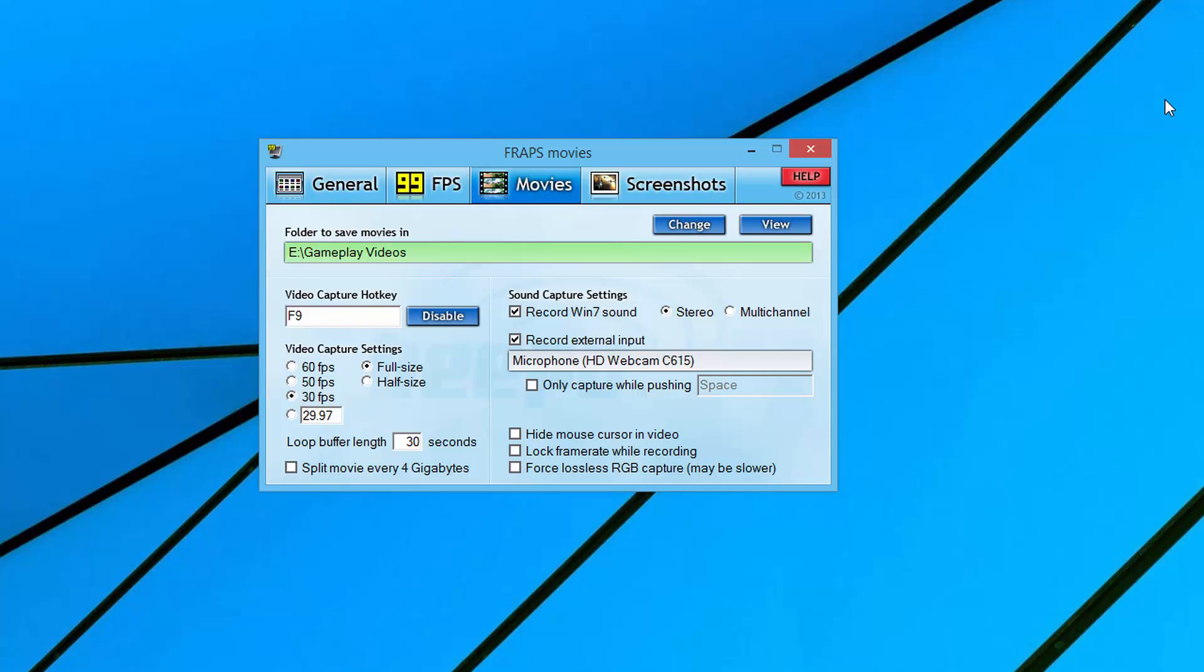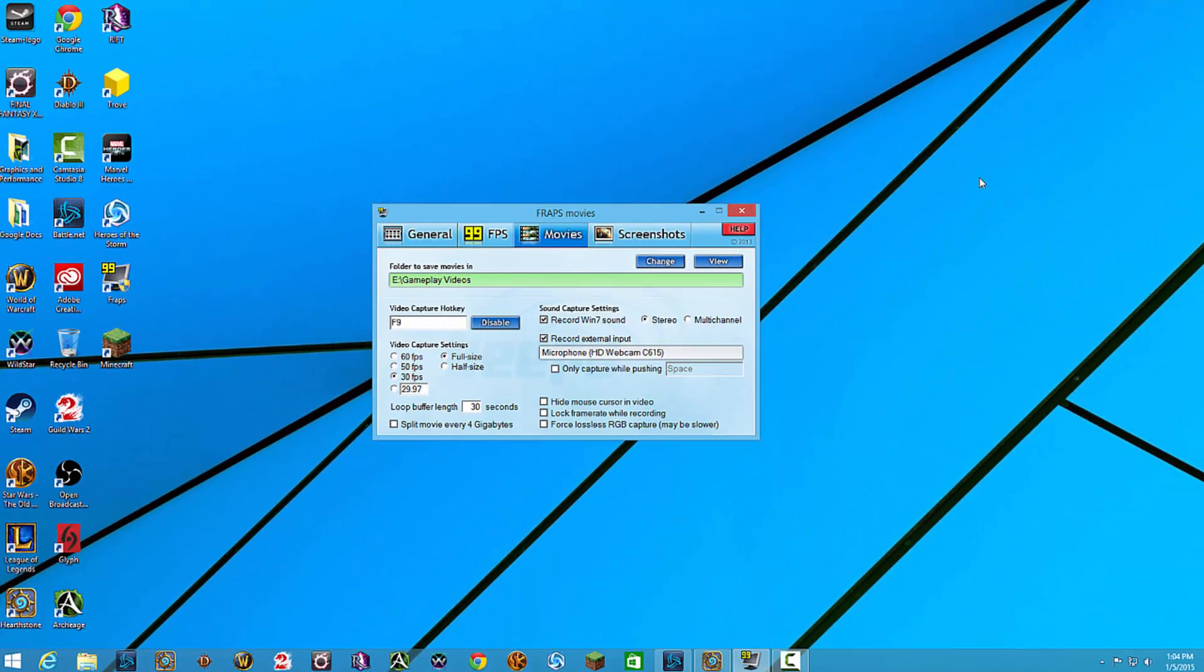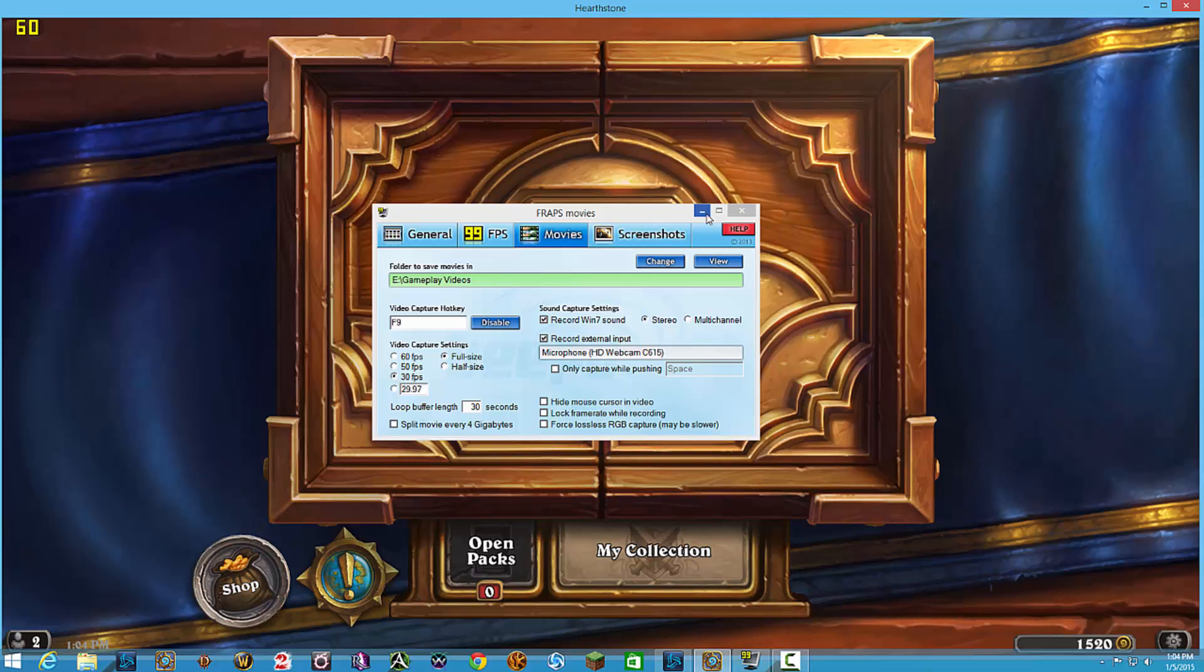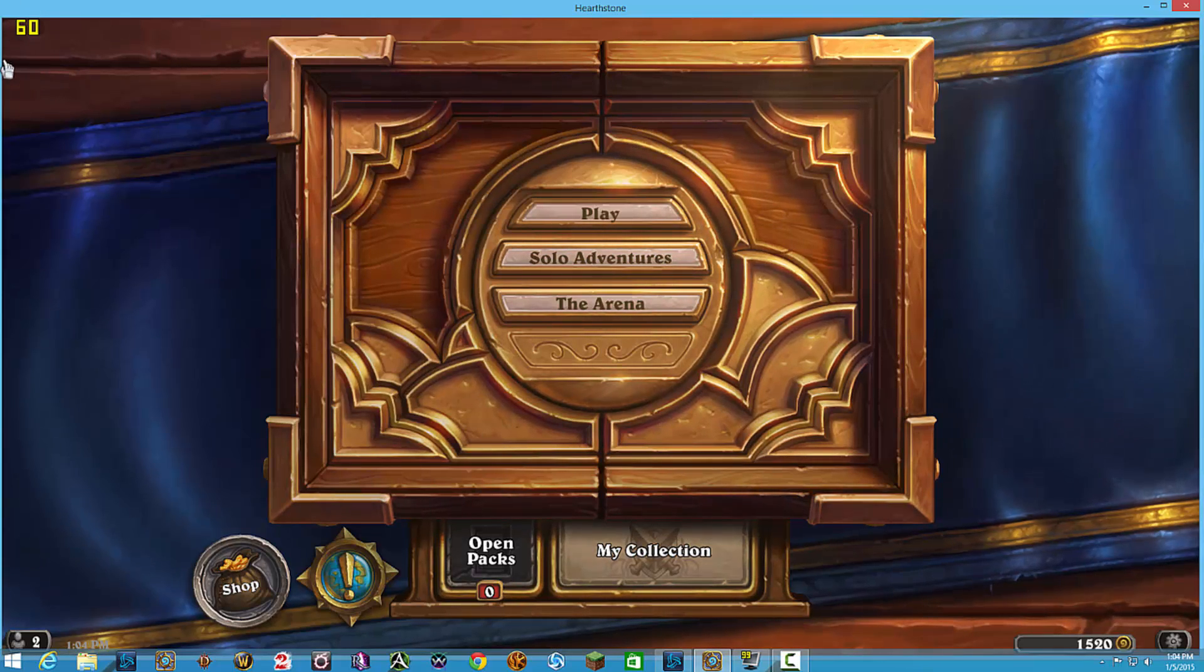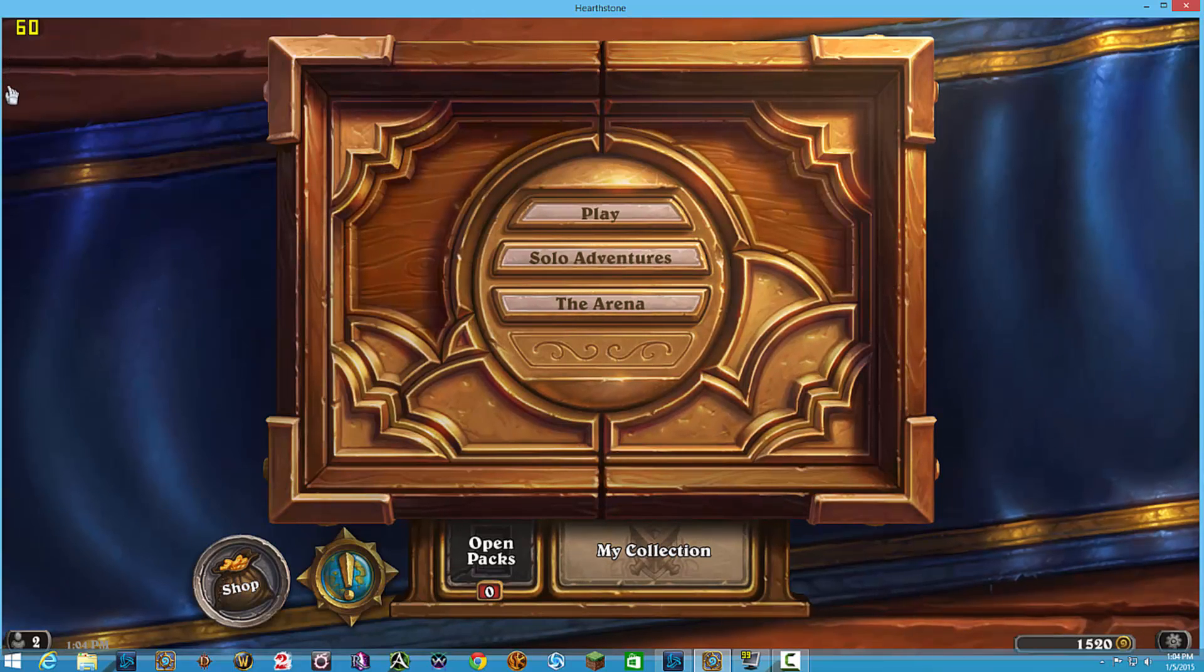Force lossless RGB capture - maybe a little slower, it lets you know. I don't really check that. You would get a little better quality as far as the colors, but when it comes to uploading to YouTube and things like that, you're not really going to see that much of a difference. So if we have all of our stuff set up here and we open up a game like Hearthstone, you should see the yellow number showing your FPS in the upper left hand corner if you've done it right.